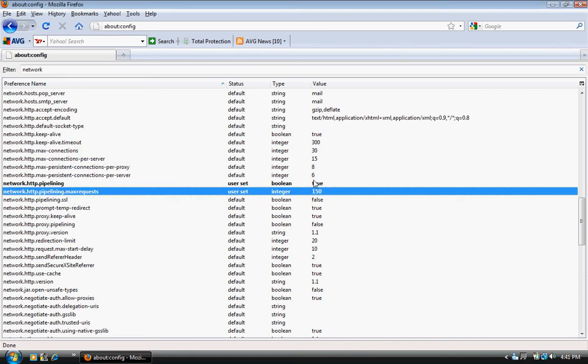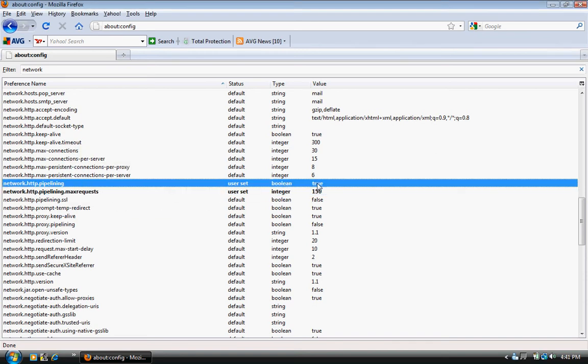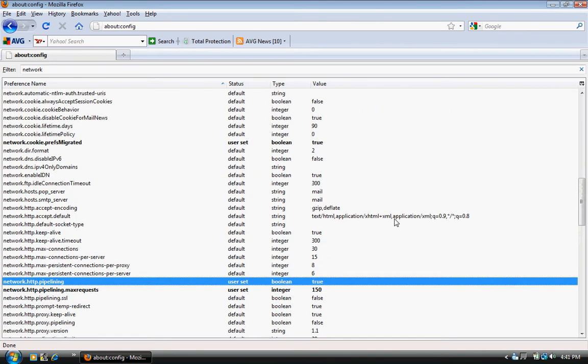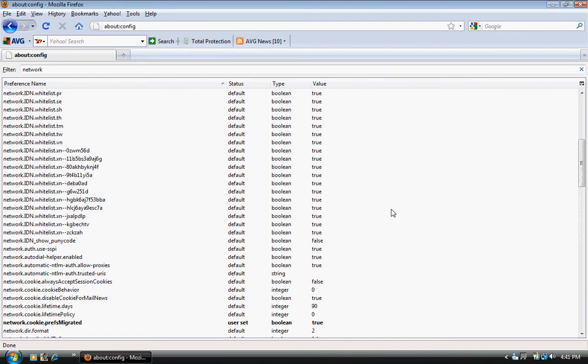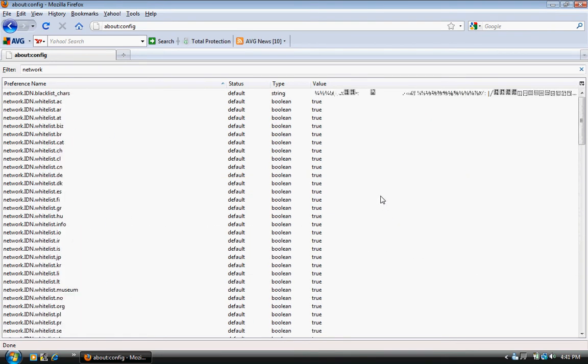And then this will be false, set it to true. And that's pretty much it, that's all you have to do to make it faster.